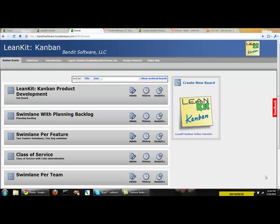Hi this is Chris Hefley with Bandit Software and we're continuing our look at some of the newest features in LeanKit Kanban with organizational level reporting and the organization dashboard.